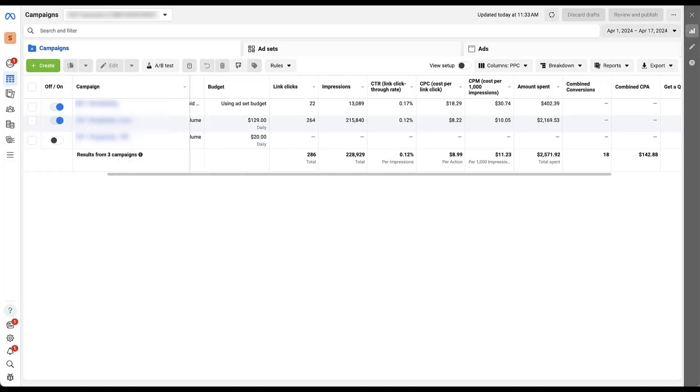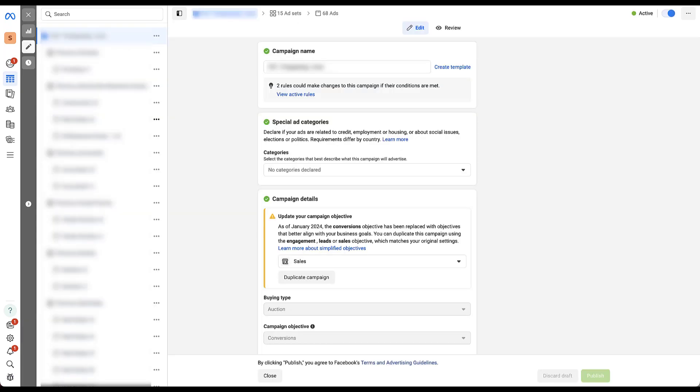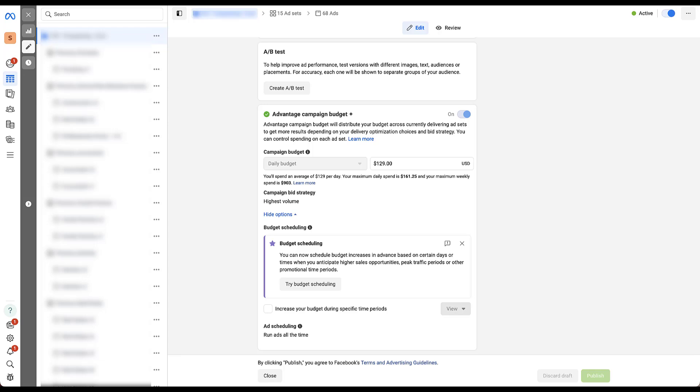So first, let's go the simple route and utilize the campaign using campaign level budgets or campaign budget optimization. To find the budget scheduling section, we're going to go to edit and then ignore everything in here and go all the way down to the bottom. And down here is where we will see the budget scheduling section.